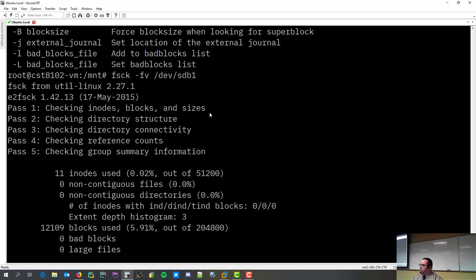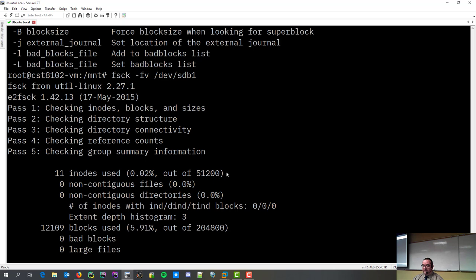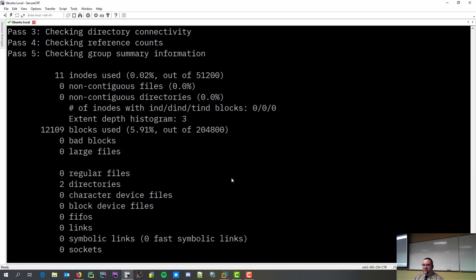Then it checks to make sure the directory structure is not broken. Then it checks reference counts. In other words, if a file references more than one spot, is it still pointing to the right things? And then there's a group permiss summary information.